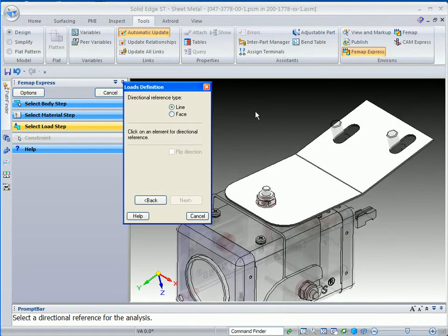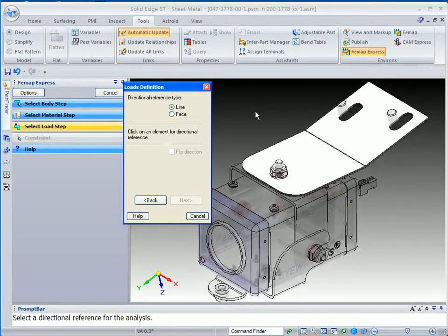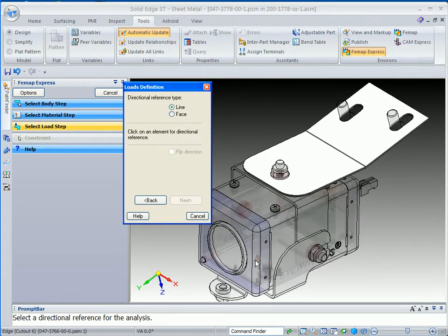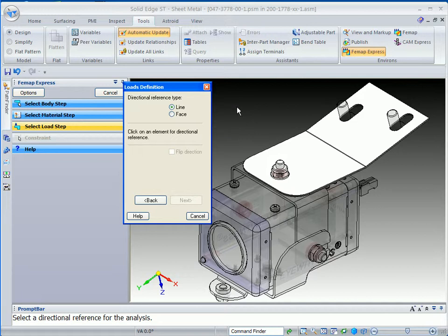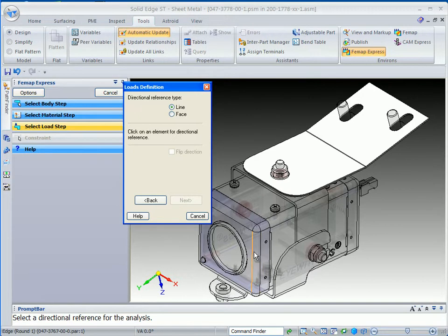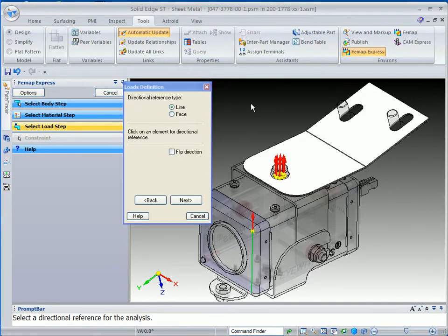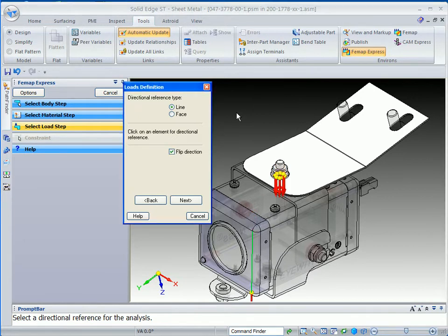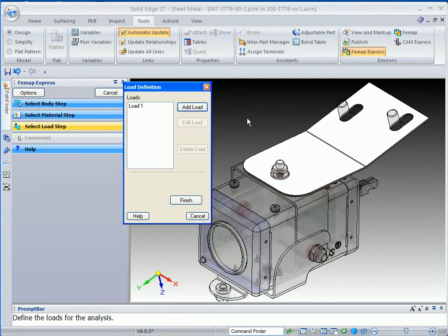When we're done with that, the next thing it asks us for is to define the direction of that force. You'll notice in Solid Edge, you can use your assembly parts, parts from your assembly to help you define this type of thing. And, of course, you can flip that direction very easily. And then with that, that finishes up the force.